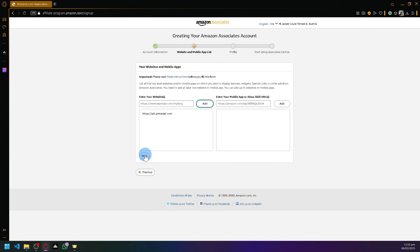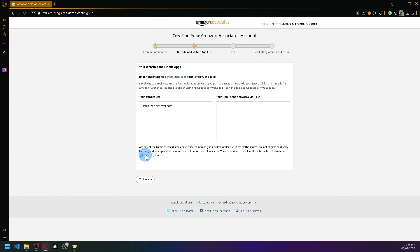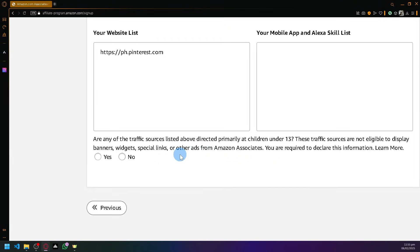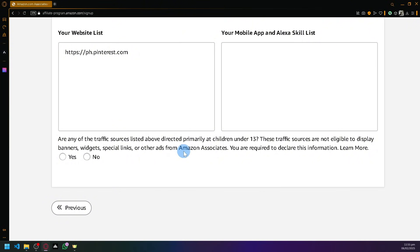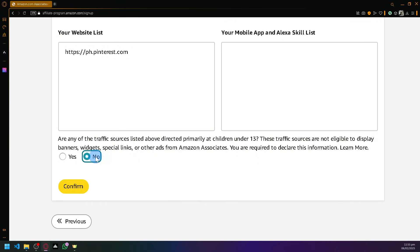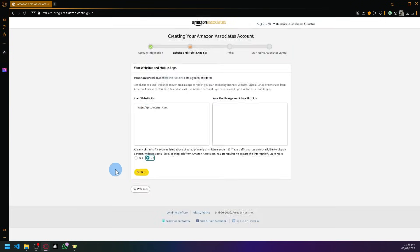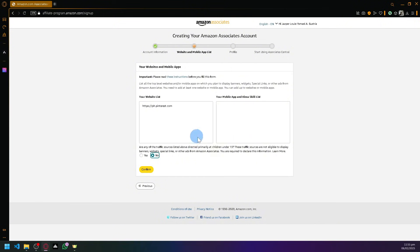It's going to ask, are any of the traffic sources listed above primarily directed at children under 13? Say no if it is not applicable, or if you have websites that are directed at children, you should remove that from your list and then say no over here.